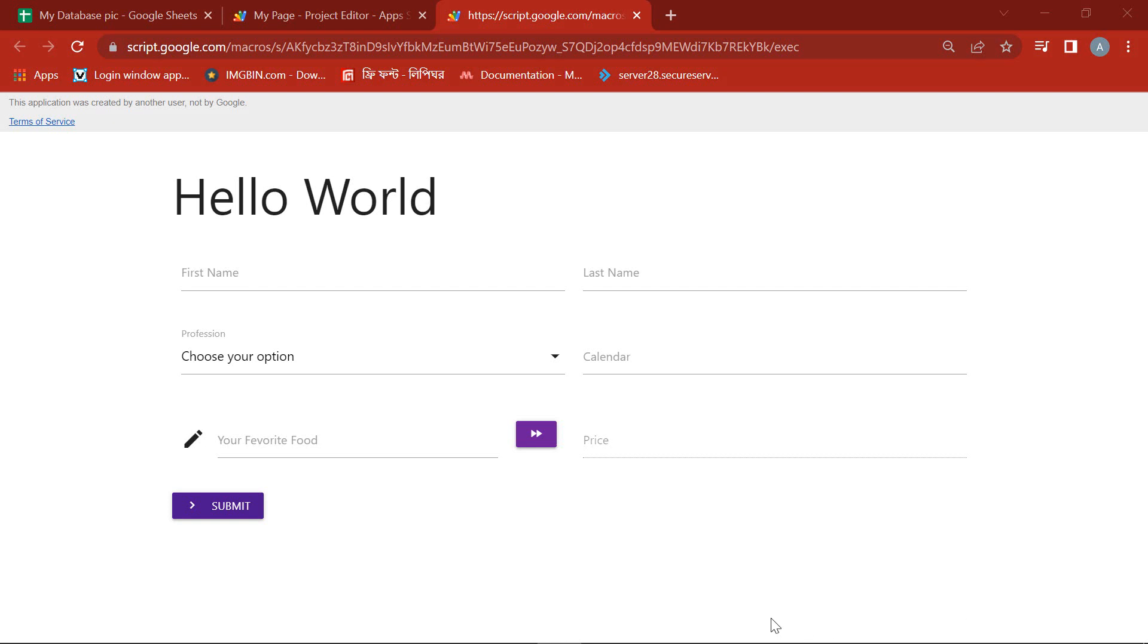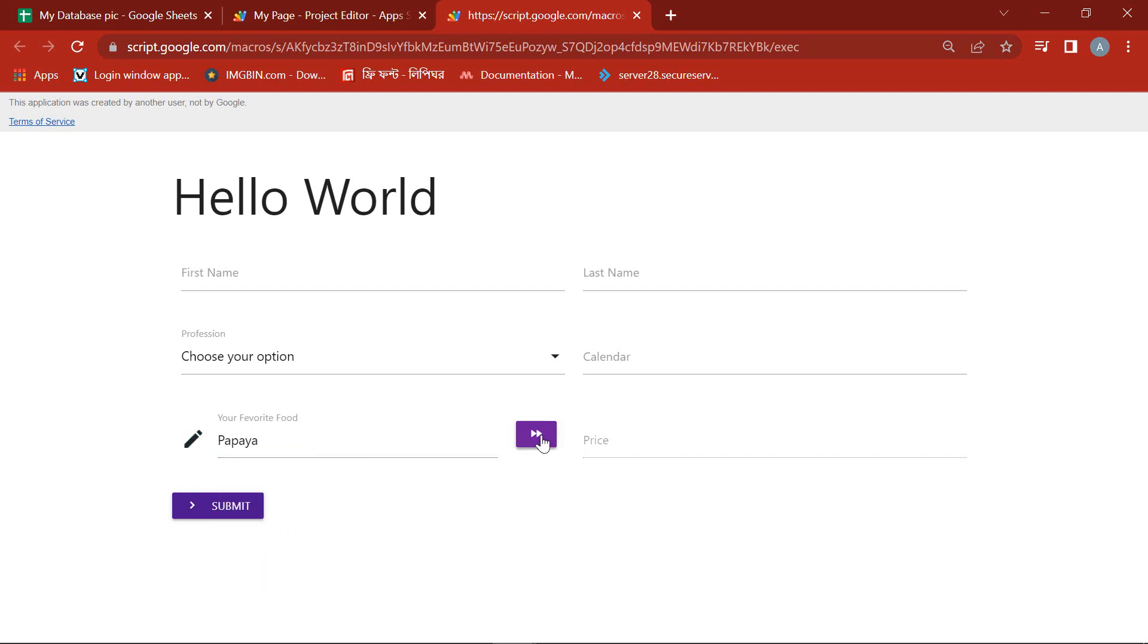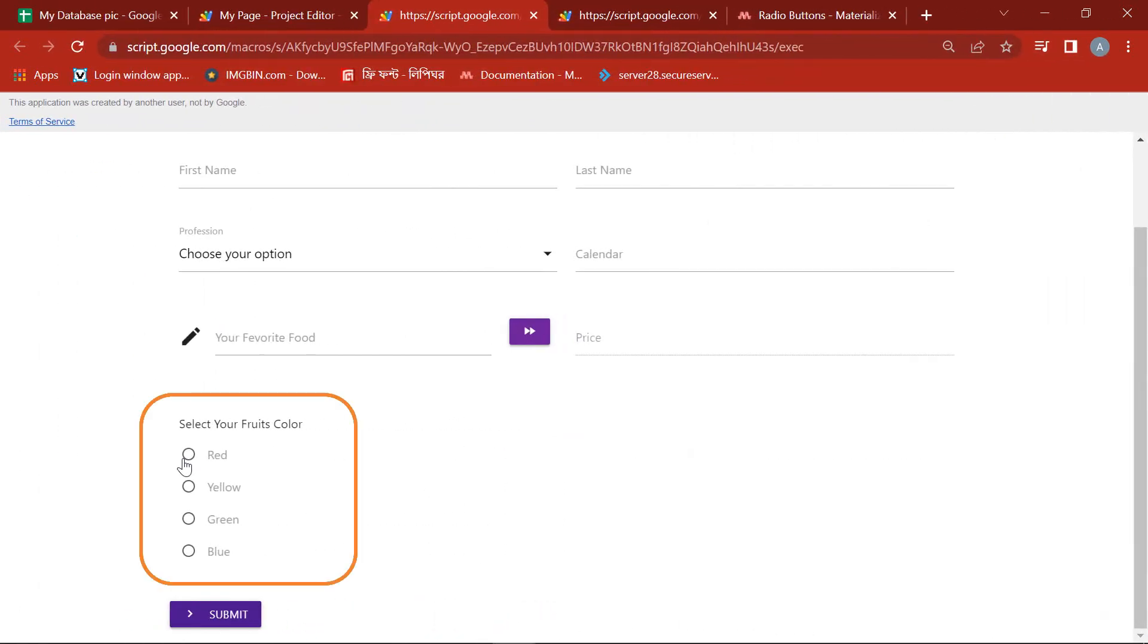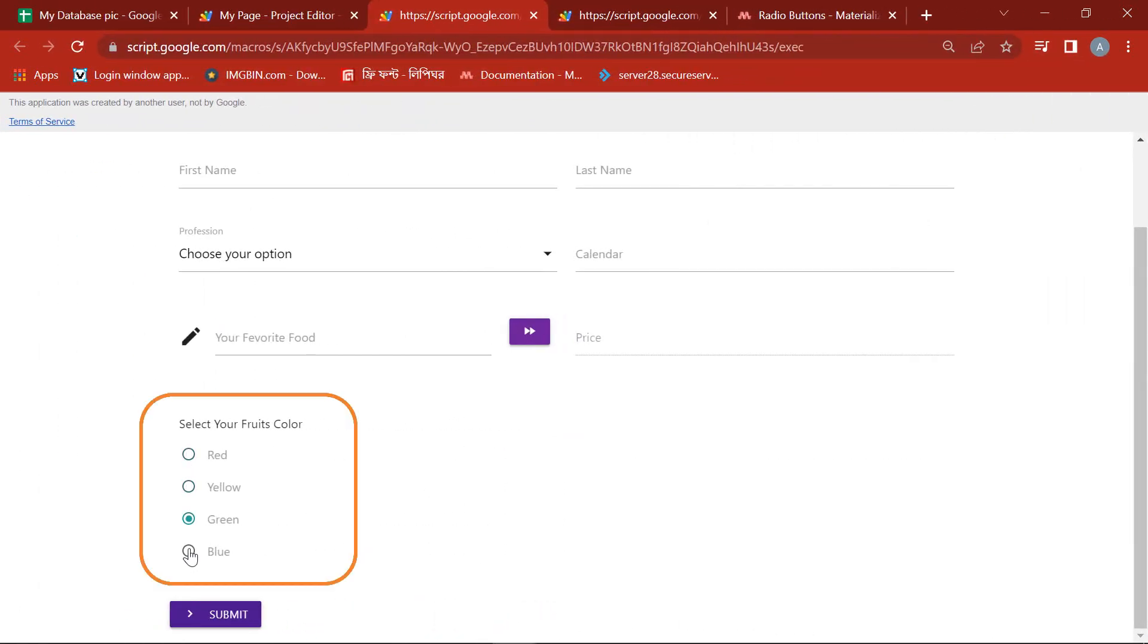In the last episode, we showed how to do the estimate from a spreadsheet. In this episode, we will show you how to connect a radio button on Google web app.